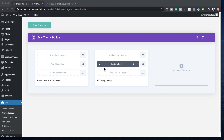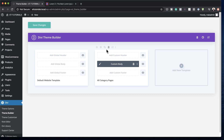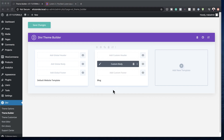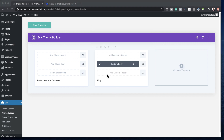As you can see here it's set to all categories, but ideally what we need is to set this to blog. So I'm going to come over here, set this to blog, and then click Save. Now let's go in and customize this.